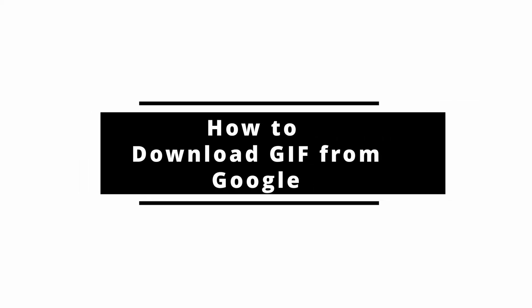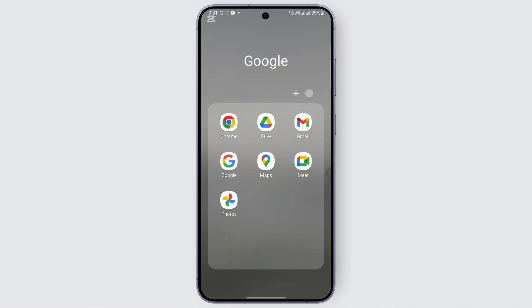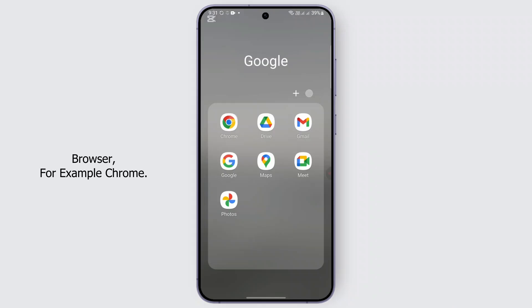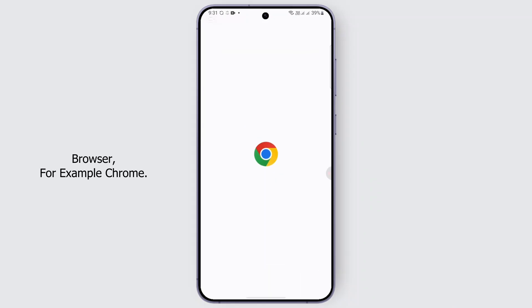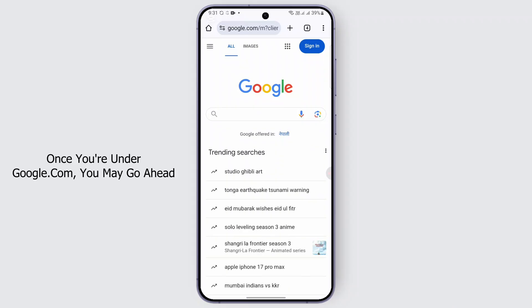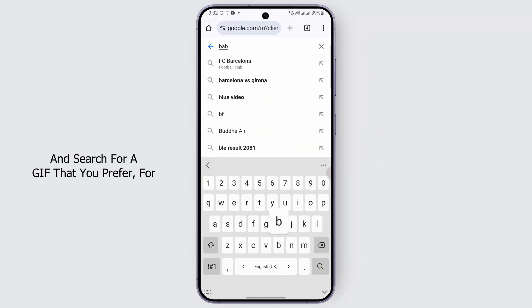How to download a GIF from Google. Hello everybody, welcome back. If you're wondering how you may follow this method, go ahead and open a browser — for example, Chrome — and from there head over to google.com.